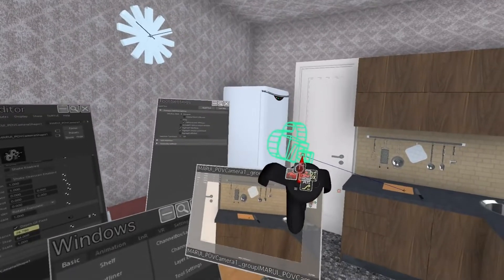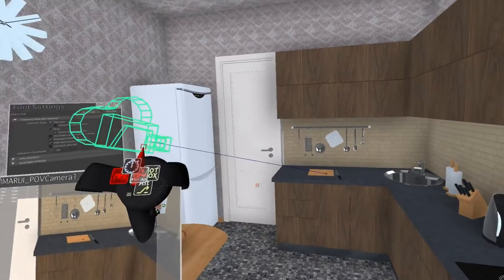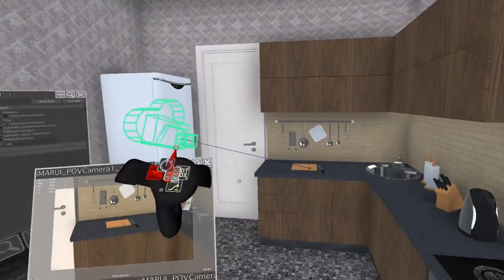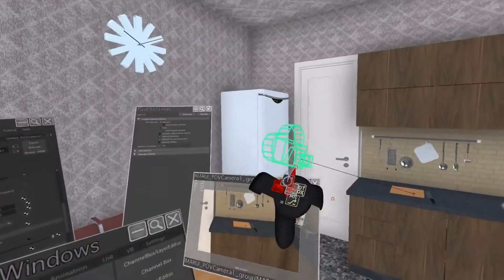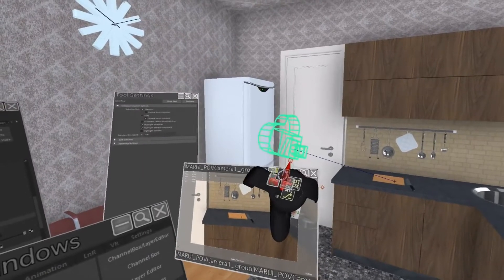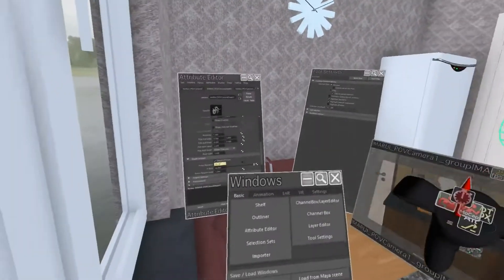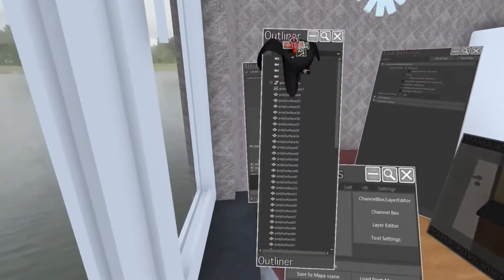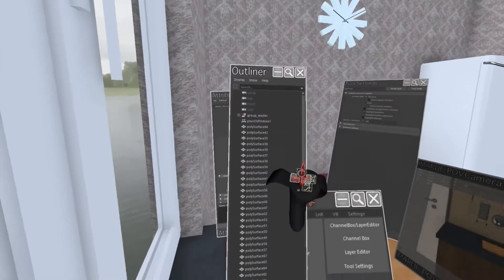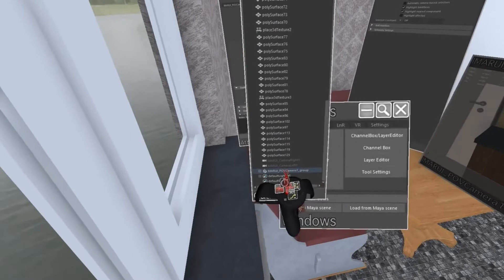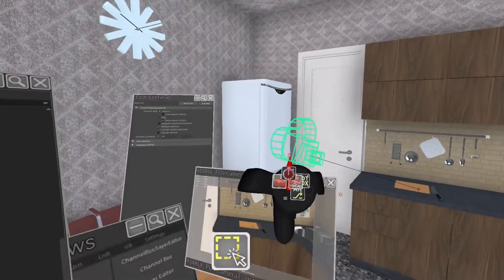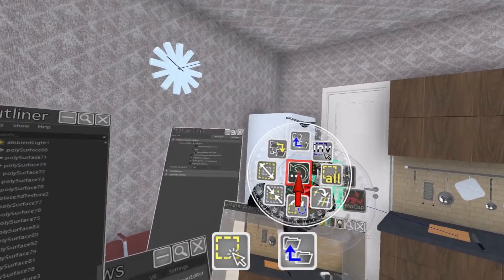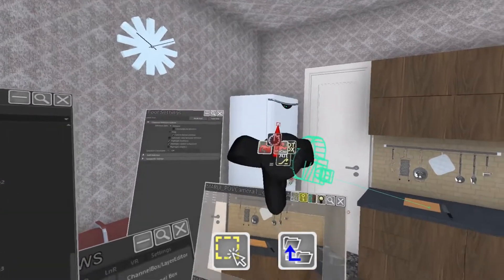Note that if I created a camera with an aim controller, just moving the camera doesn't affect the aim controller. For this the whole camera group must be selected, which I can do in the Maya outliner or by just opening the selection menu and clicking the select group parent item.